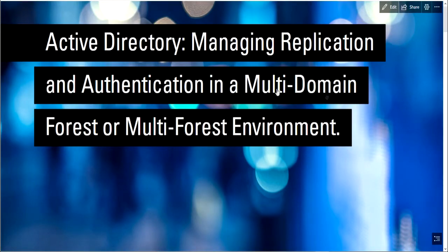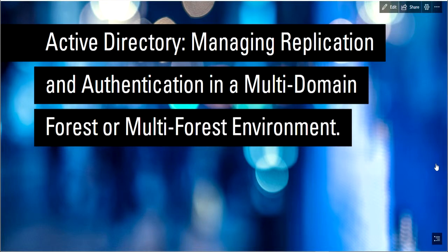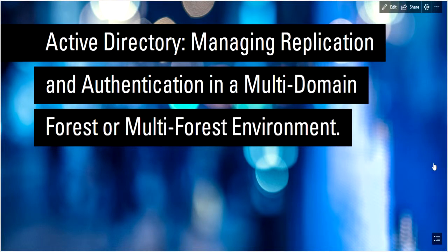Welcome back everybody. So a friend asked the question when it comes to Active Directory: How do you manage replication and authentication in a multi-domain forest or a multi-forest environment?